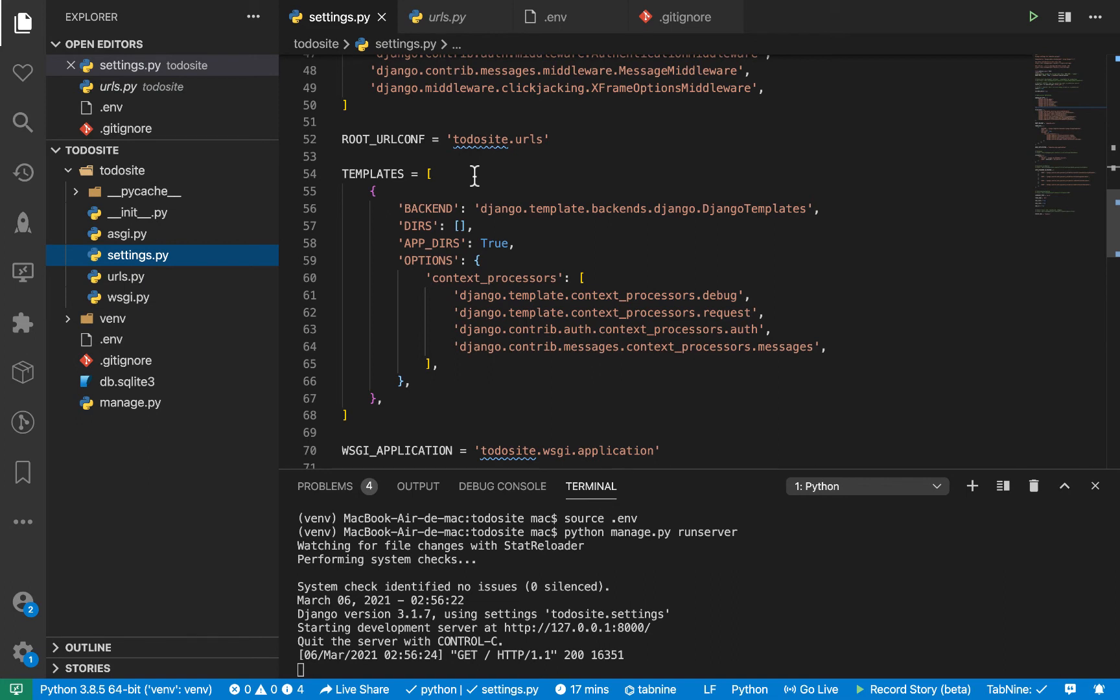So we need a way for Django to know how to work with those. Now, of course, they have an initial setup. But we need to tell it where those files will be. So we'll be adding those here.